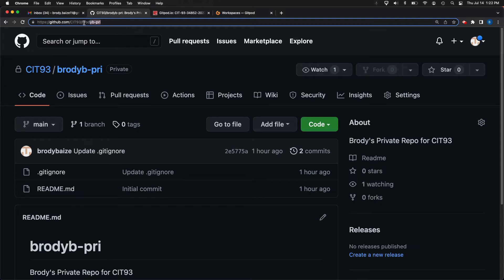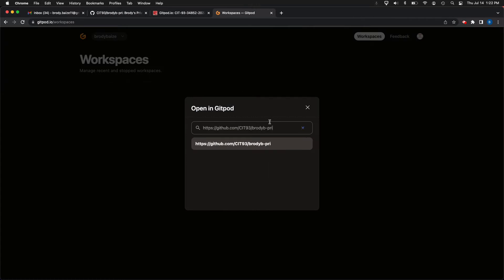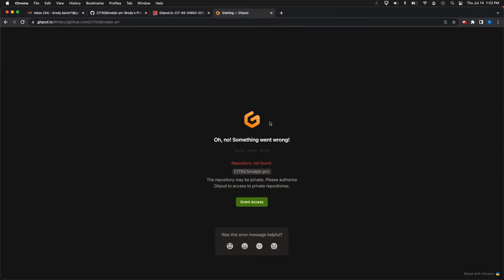I'm going to actually copy the URL here. And what I did is I clicked into the private, which I know is the PRI one. I copied the URL over in Gitpod. Then I'm just going to paste it and I'm going to hit enter. And of course, I need to grant access to it. This is actually probably why I wanted to do the private one first. So I need to grant access.